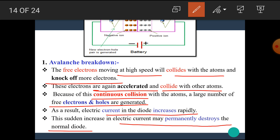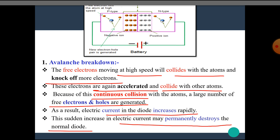These knocked-off electrons are again accelerated and collide with other atoms. Because of this continuous collision with atoms, a large number of free electrons and holes are generated. As a result, the electric current in the diode increases rapidly. This sudden increase in electric current may permanently destroy the normal diode. In the N-side, holes are the minority charge carriers, and in the P-side, electrons are the minority charge carriers. These carriers impact stable atoms, knock off more electrons and holes, making further collisions and breaking covalent bonds.